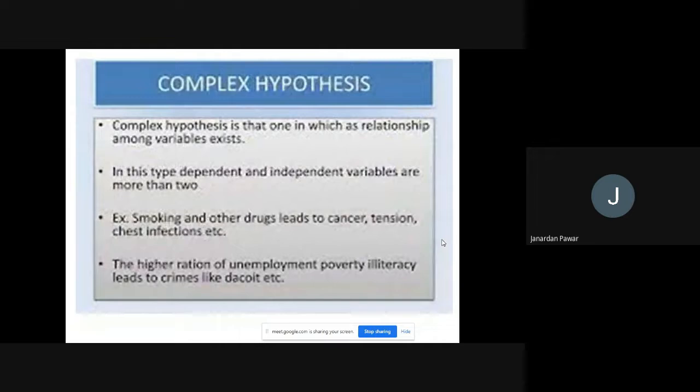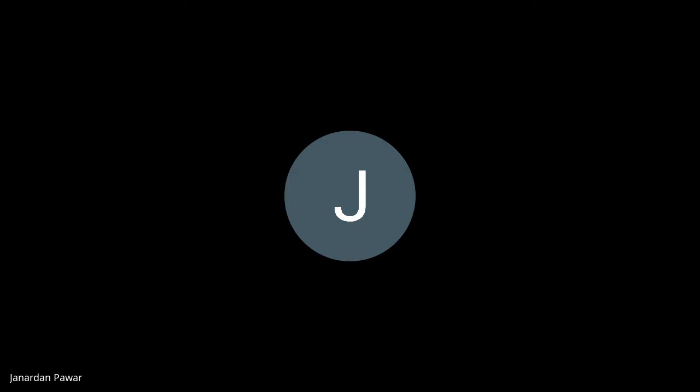Moving on to complex hypothesis — we are going to see that concept in tomorrow's lecture. Today we take a break here. In today's session I talked about the concept of hypothesis, its characteristics, features, features of good hypothesis, and only one type of hypothesis — simple hypothesis. The rest of the types will be covered in tomorrow's session. Tomorrow we are also going to join at 12 o'clock sharp. Please join five minutes before so that I can start the session at 12 sharp.